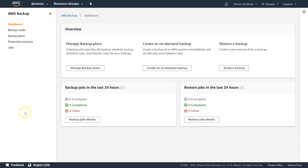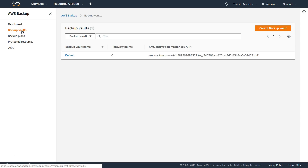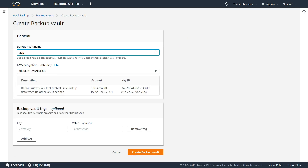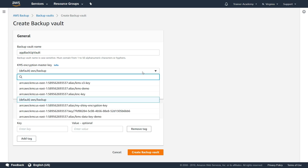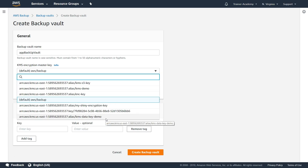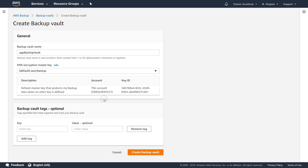To get started, the first thing you want to do is create a backup plan, or you can create a vault first. By default Amazon gives you a vault, but if you don't want to put all your data in the default vault, let's create a new one. I'll call it 'app backup vault.' Here you choose the KMS key to encrypt your data — by default Amazon uses the aws/backup key, or you can select other keys from the dropdown. I'll leave it as default and create the backup vault.